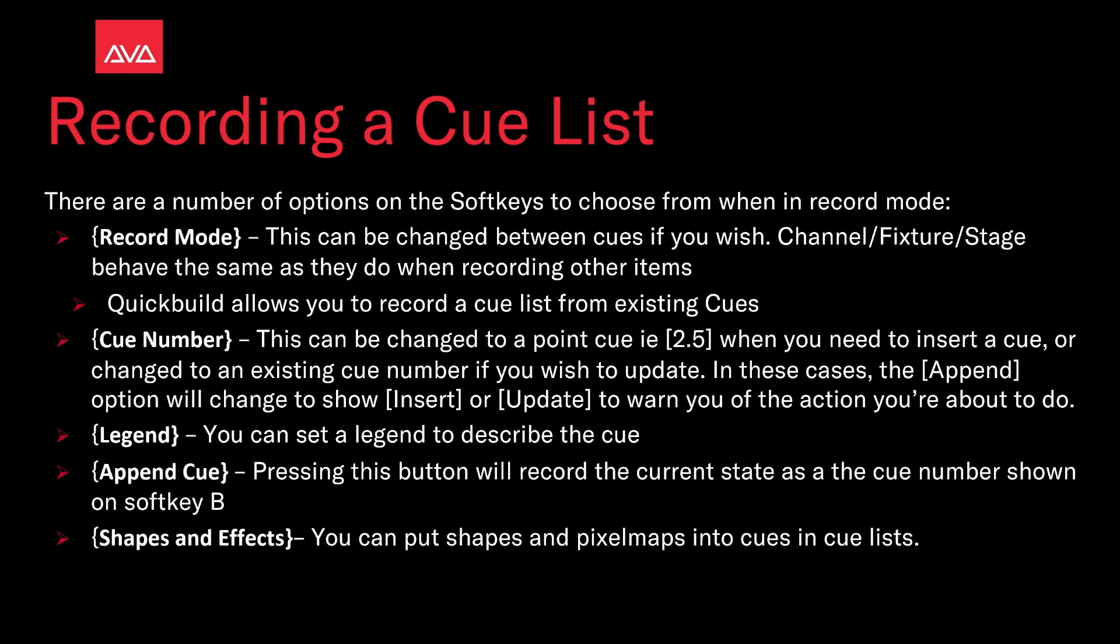Append cue pressing this button will record the current state as the cue number shown on soft key B. Shapes and effects you can put shapes and pixel maps into your cue lists.